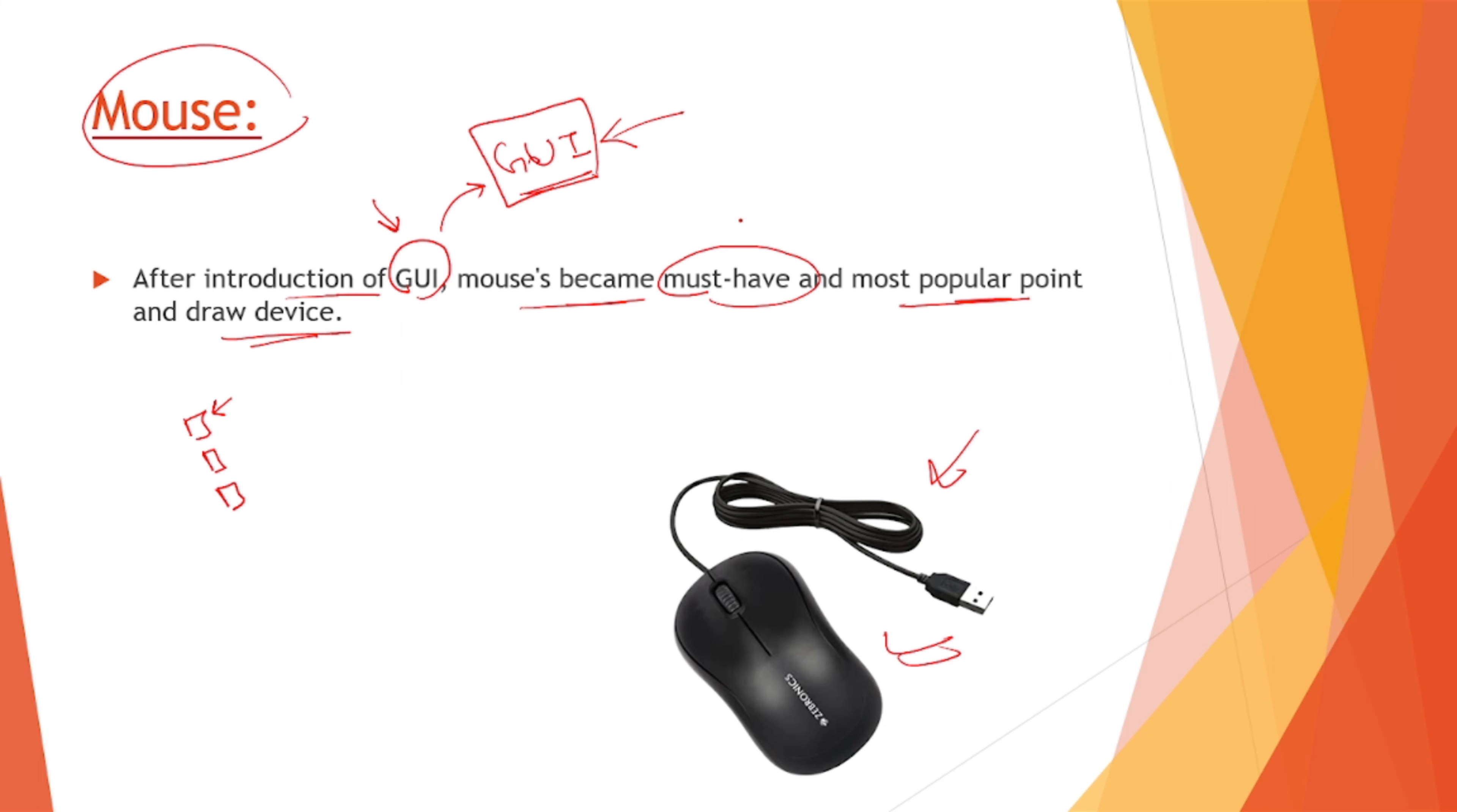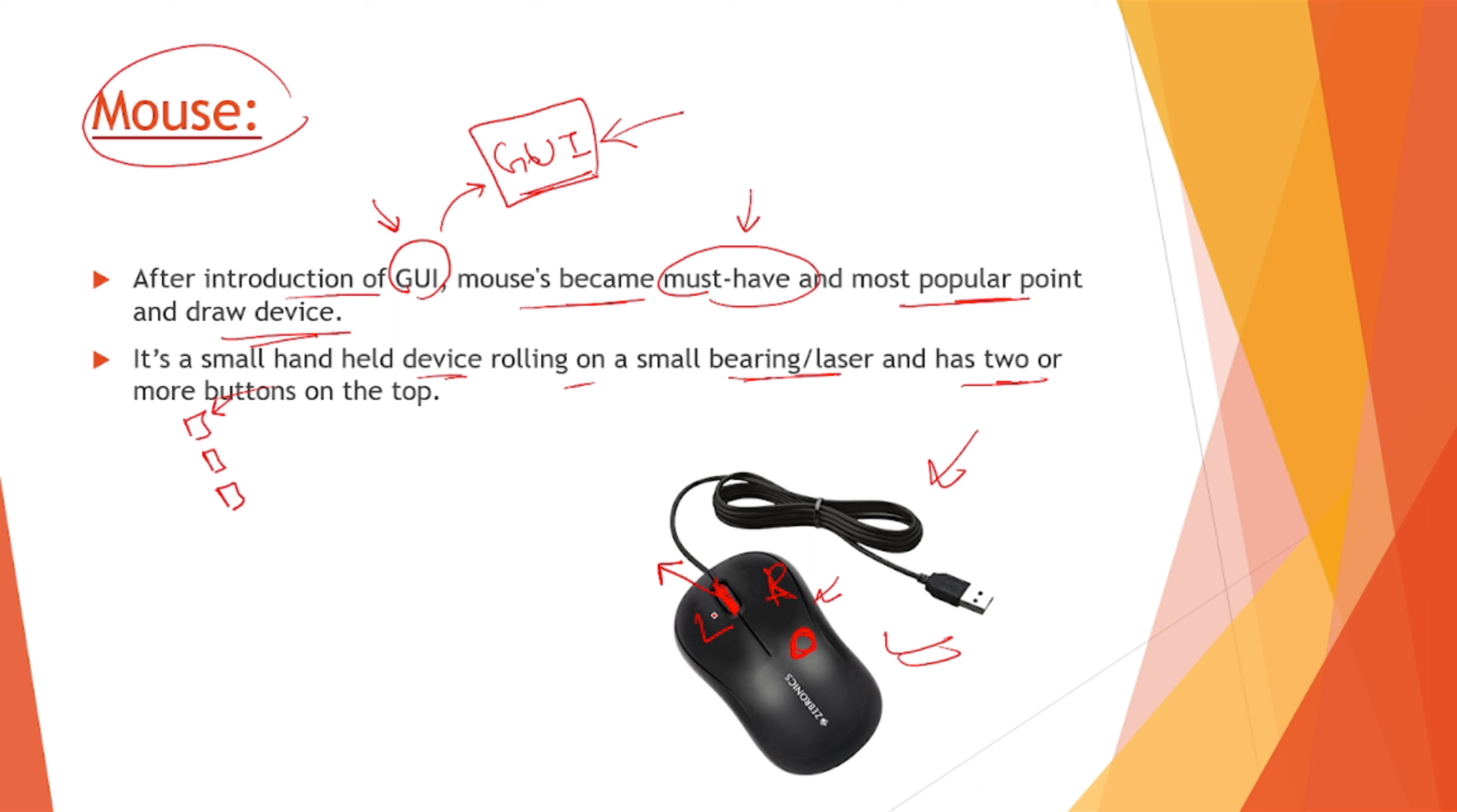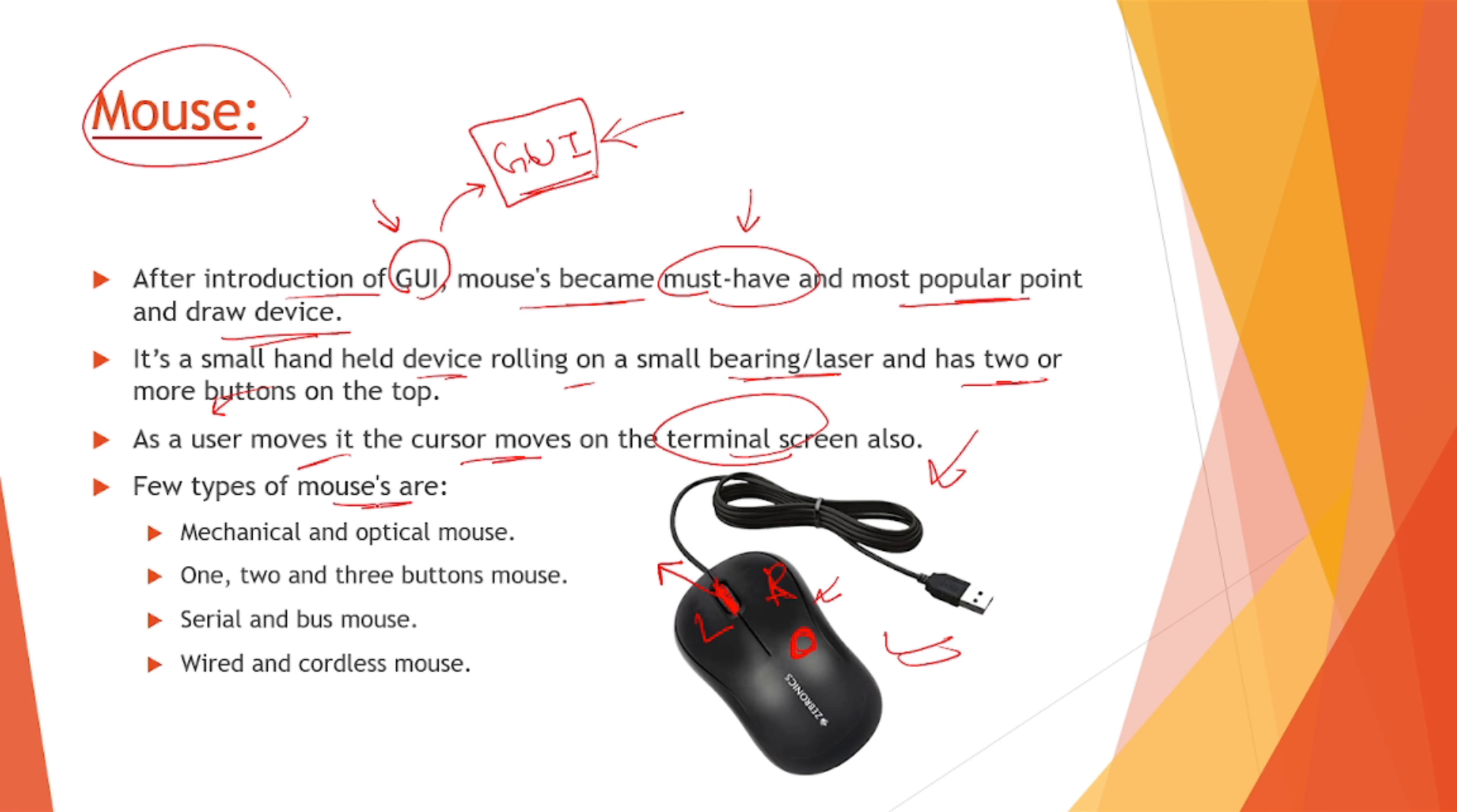It is a small handheld device rolling on a surface bearing or a laser. Either this would have a bearing, that is a ball beneath it, or it could be a laser which can detect the pointer onto the screen, and has two or more buttons on the top. This is a scrolling bar, this is one button, this is the right click, and this is left click. So as a user moves it, the cursor moves onto the terminal screen.